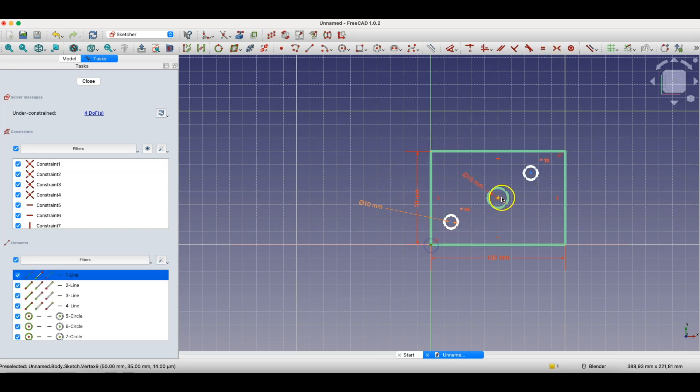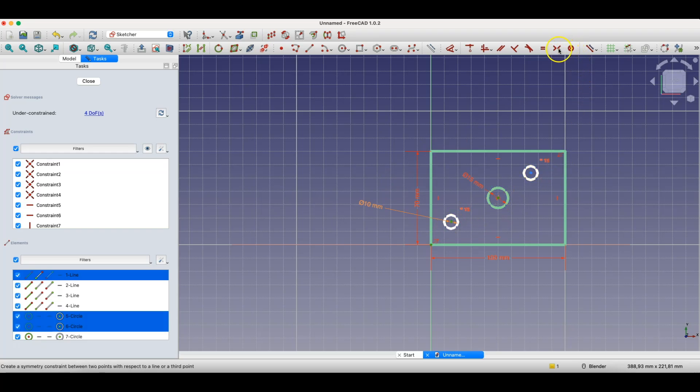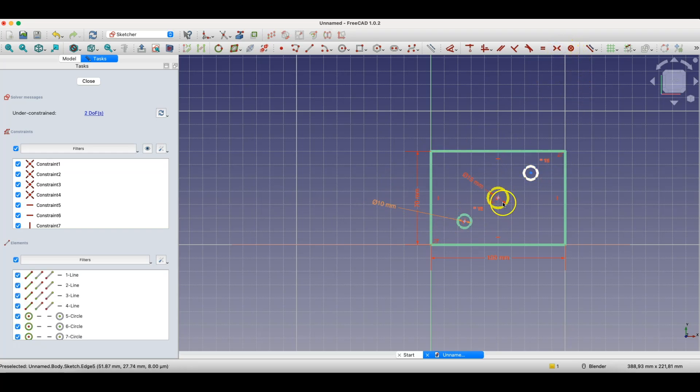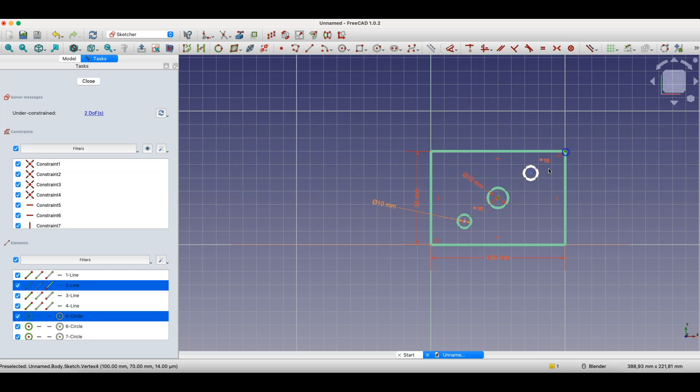Now, I'll also define the position of these circles. I'll use a symmetry constraint here, so that these smaller circles are placed between the center of the larger circle and the rectangle vertex.